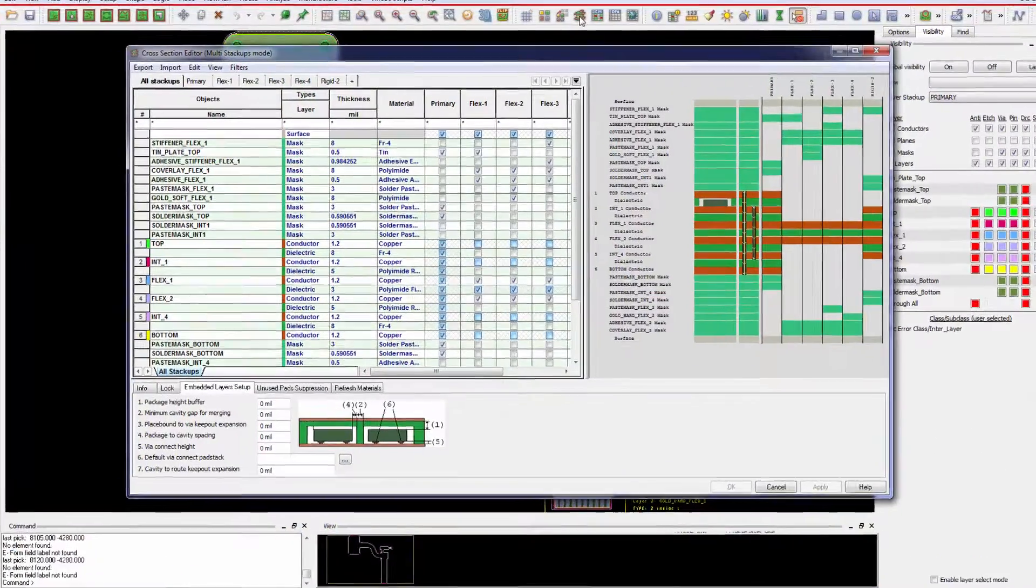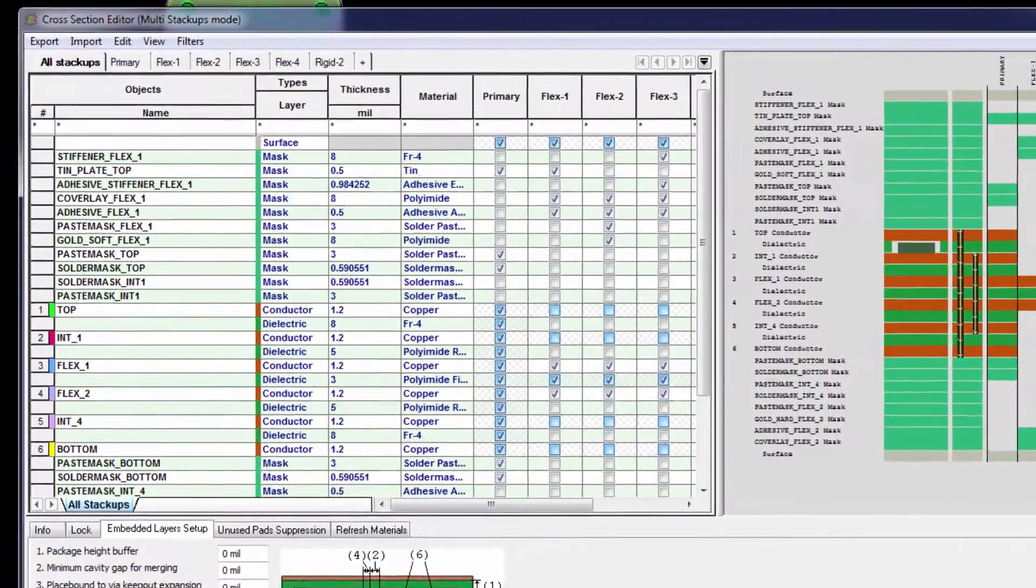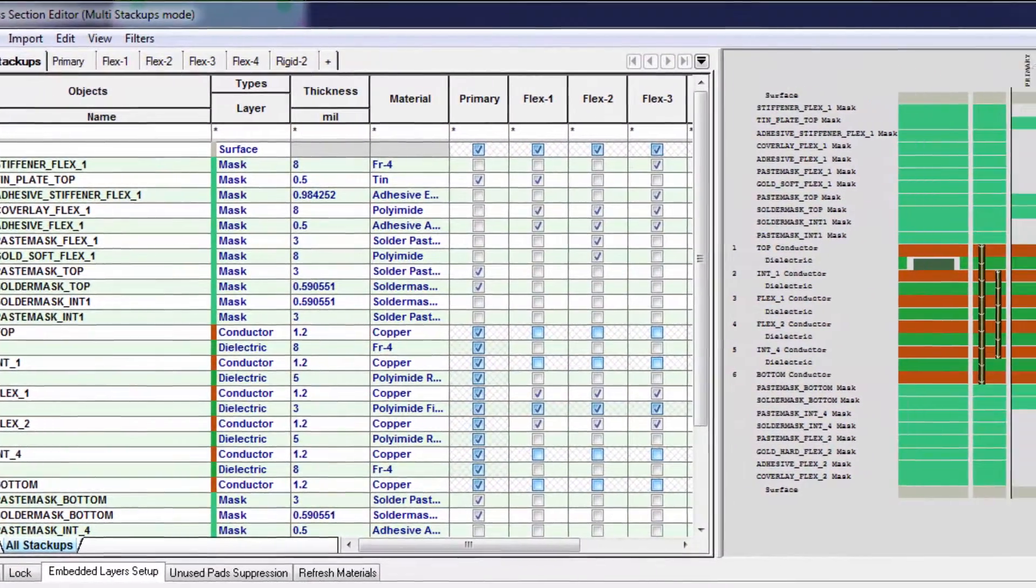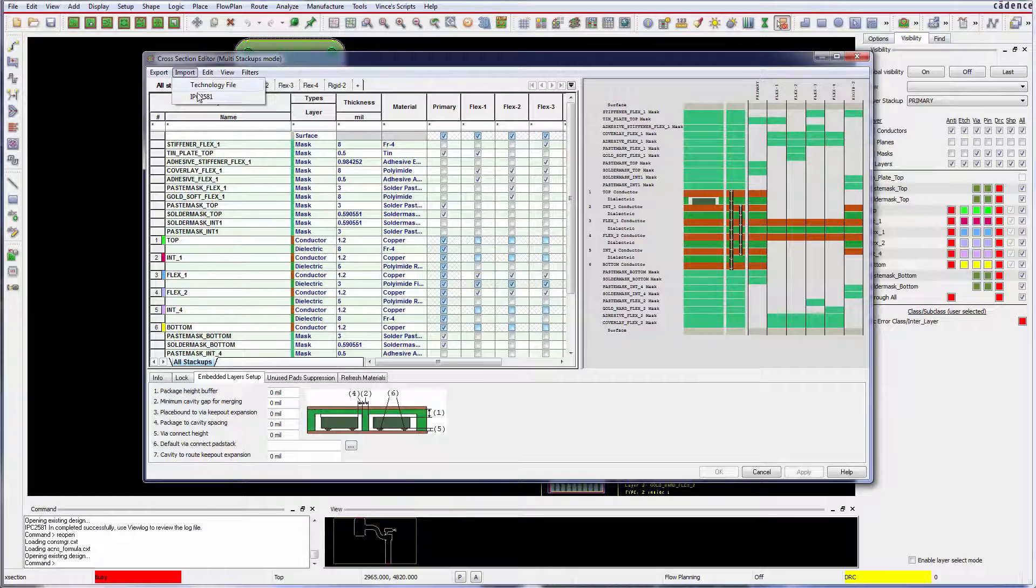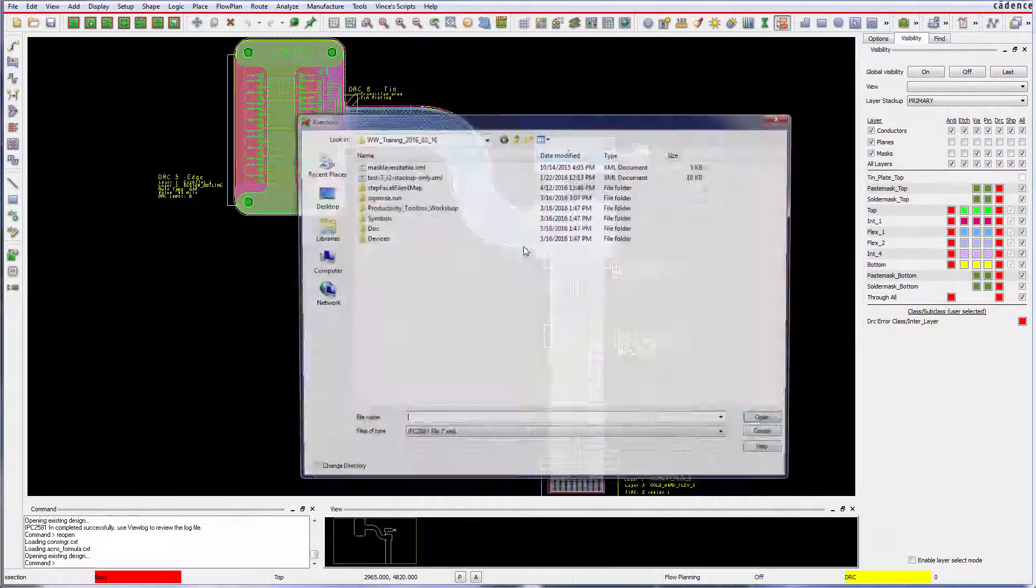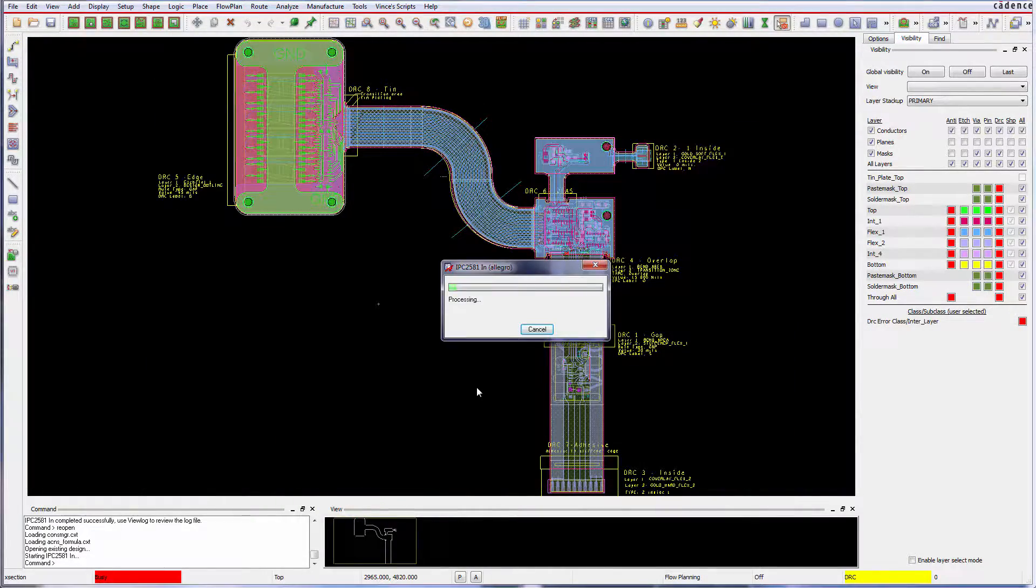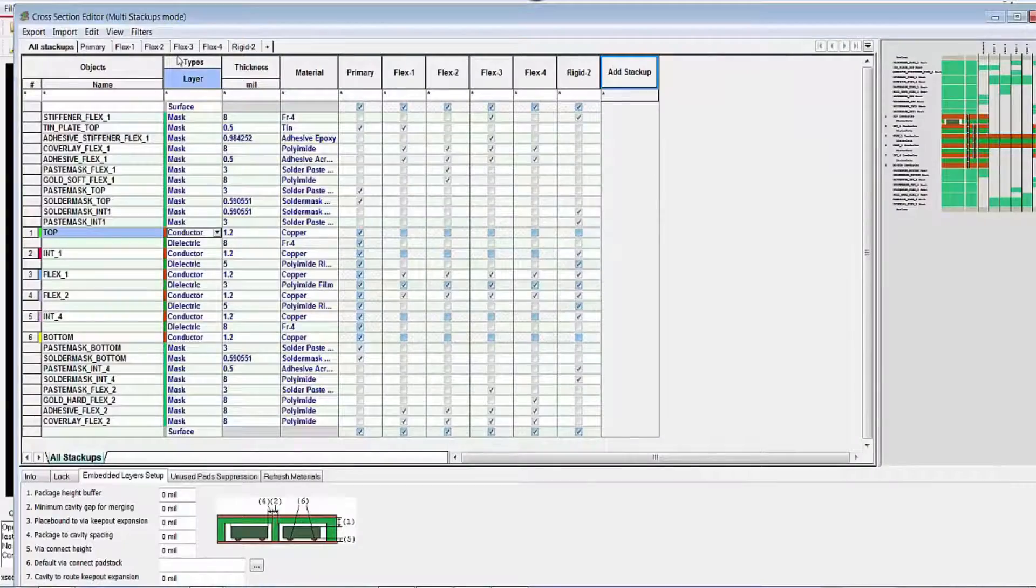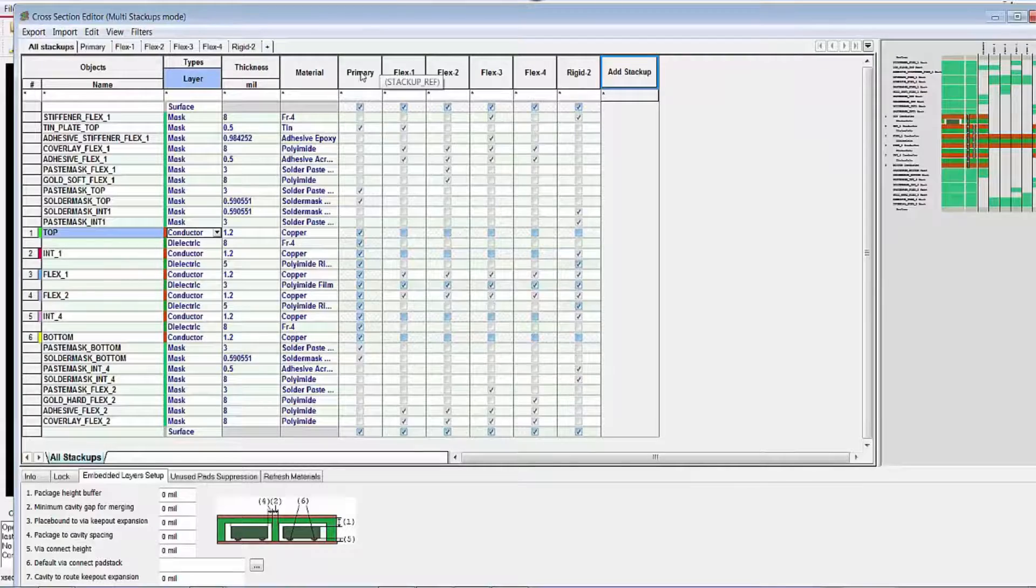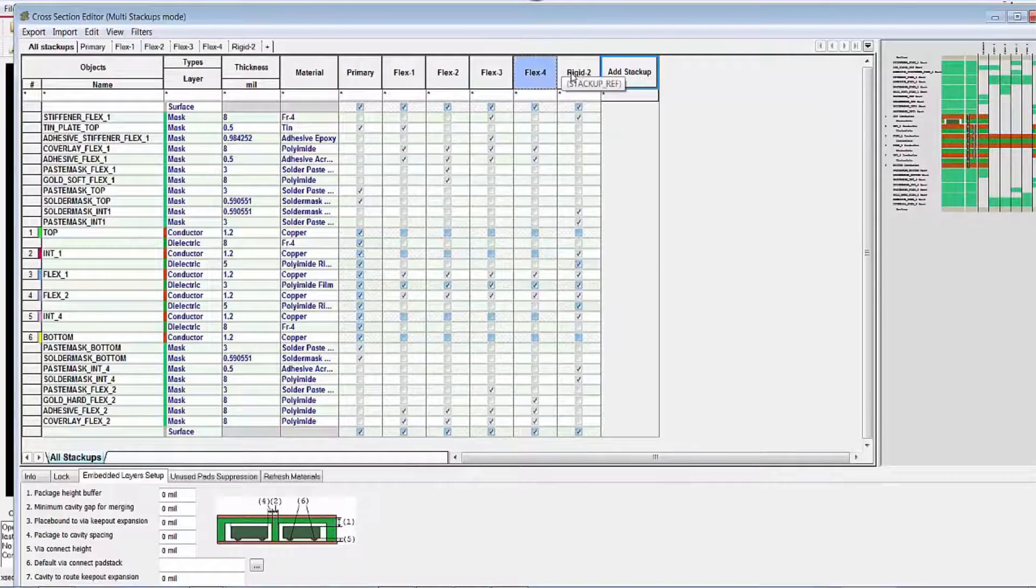The cross-section editor has been redesigned to accommodate the many new rigid flex features. Use IPC 2581 to import stack ups from your vendor. Easily create different stack ups for different technologies.